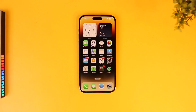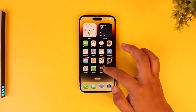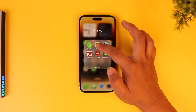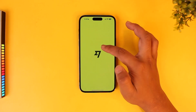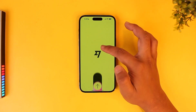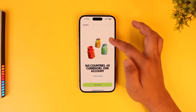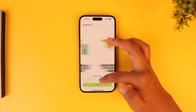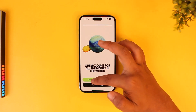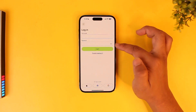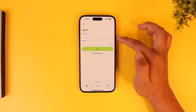First of all, make sure to launch the Wise mobile application. Once you launch the Wise mobile app, if you are having issues logging in, it could be that you are entering an incorrect password. So make sure that your email and password are correct.